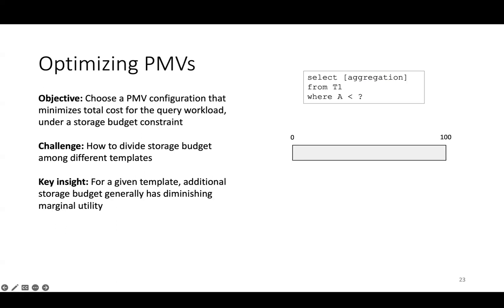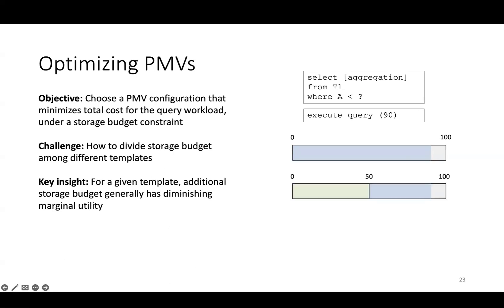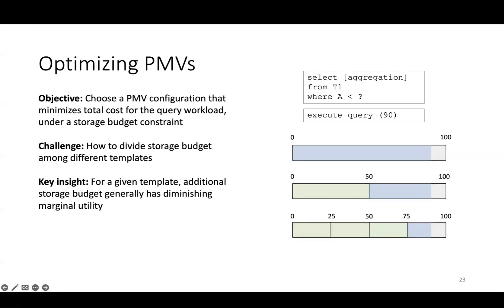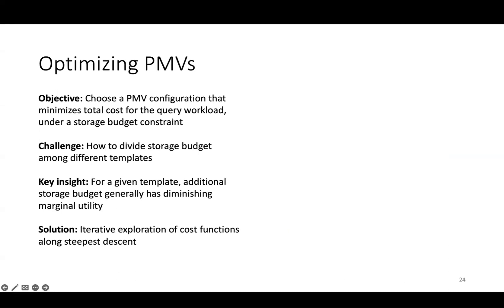To give you some intuition, imagine we have this very simple query template that filters over column A. If we don't have a PMV, we would need to scan and aggregate nearly all of the data shaded in blue. If we have a PMV with two cells, we would need to scan and aggregate around half the data, because the cell on the left is subsumed and removed from the remainder query. If we have a grid with four cells, we can scan around a fourth of the data. We can extrapolate this and say that the cost of a query for a PMV with n cells is approximately 1 over n, where cost is essentially the amount of data read, and this is a convex function.